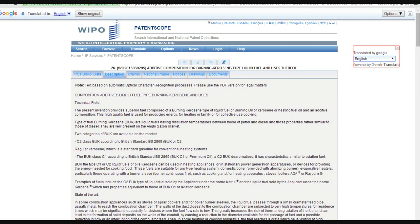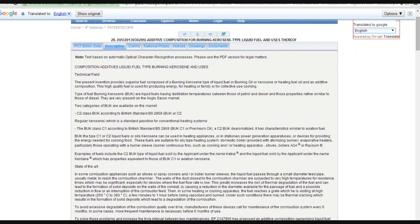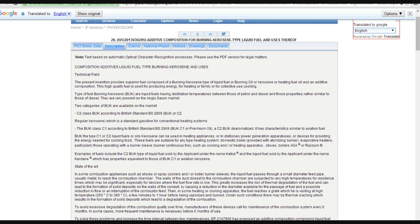Present invention provides superior fuel composed of burning kerosene type of fuel, or burning oil or kerosene adhering fuel, and it's an additive composition. The high-quality fuel is used for producing energy for heating or family or collective use cooking. The type of burning kerosene are liquid fuels that have distillation temperatures between those of petrol and diesel, and those properties are rather similar to those of diesel. They're very present on the Anglo-Saxon market.